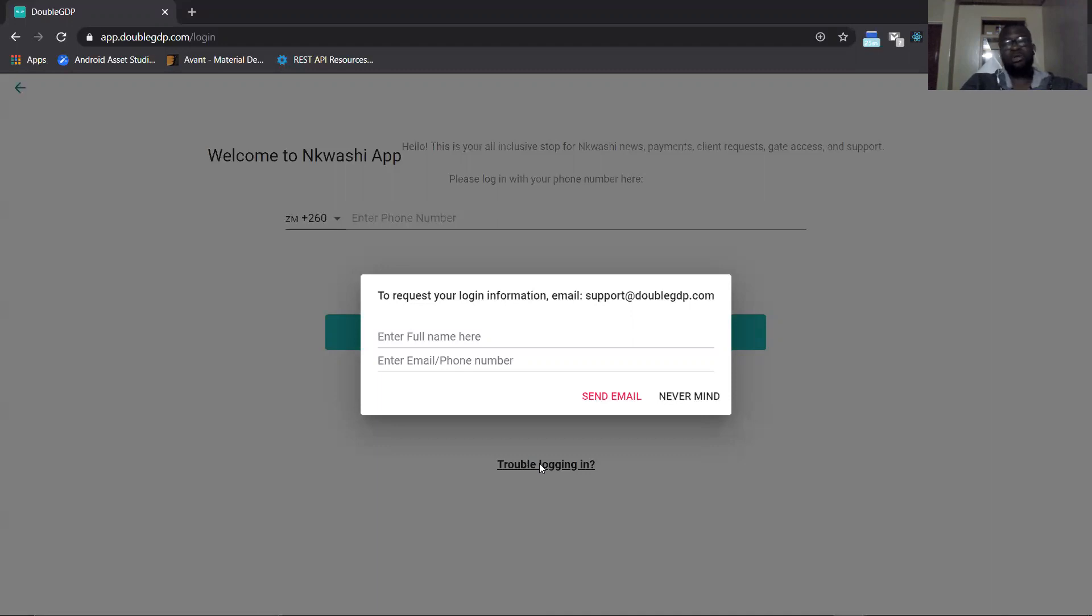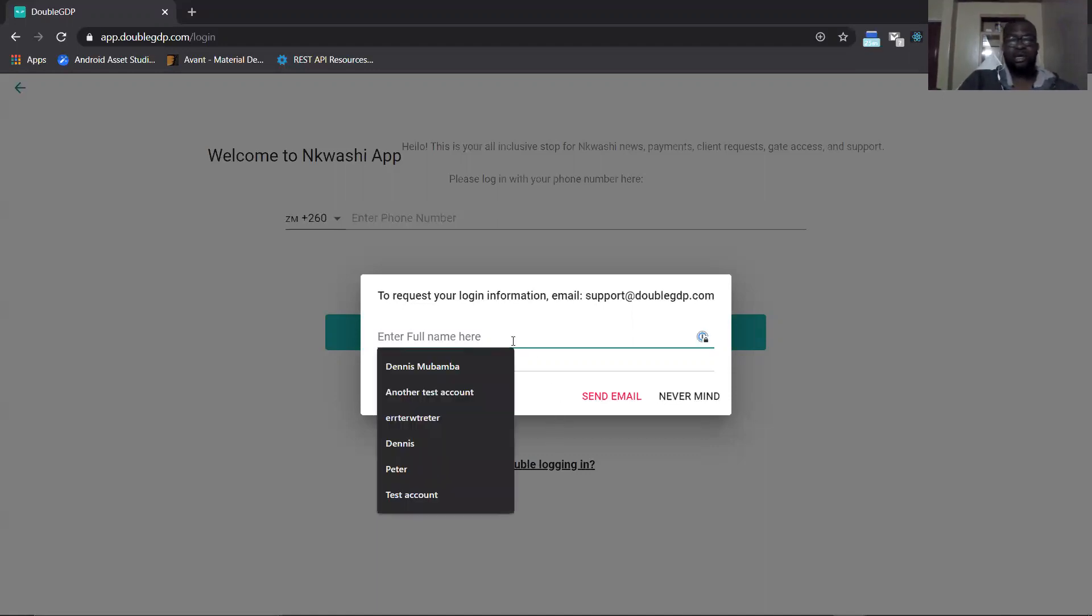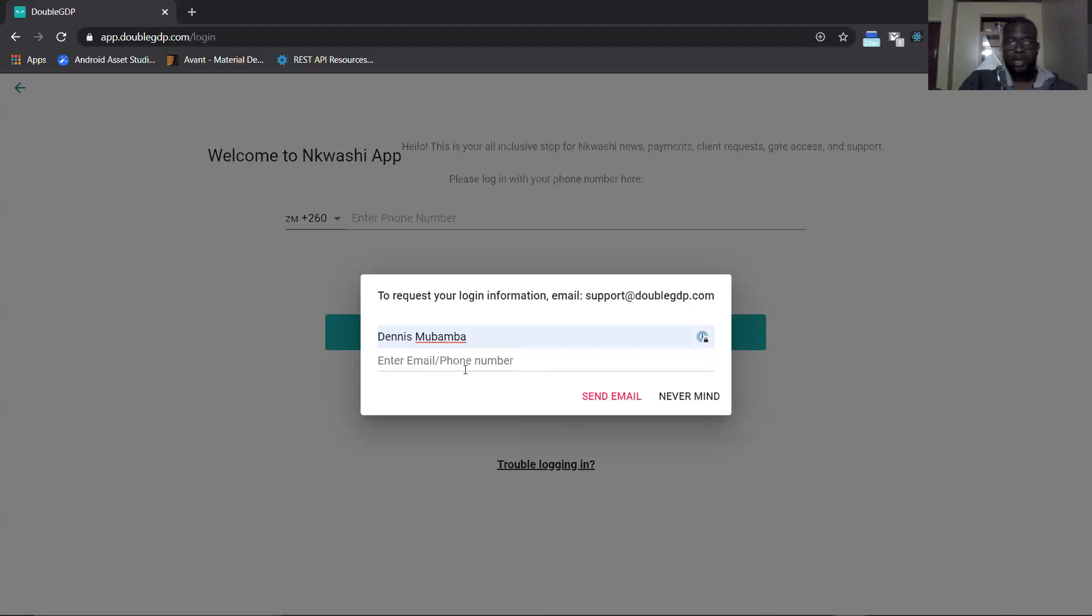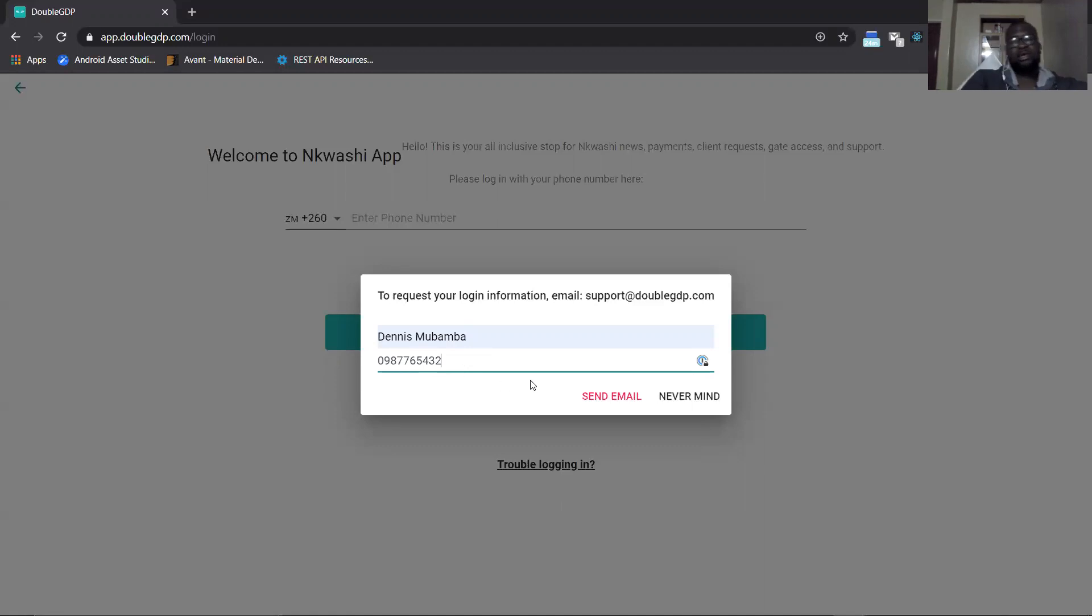What you need to do here is for example you enter my name and then you enter a number. What this does is these details are going to be sent in an email.